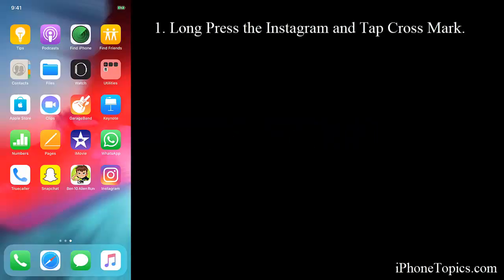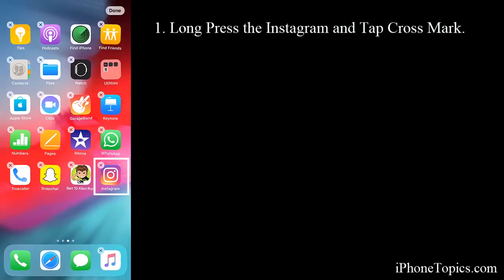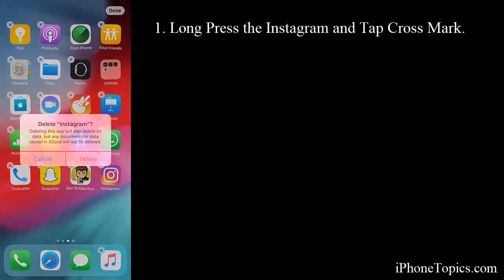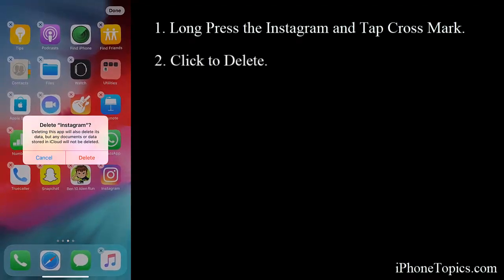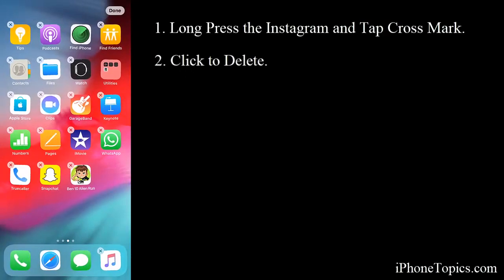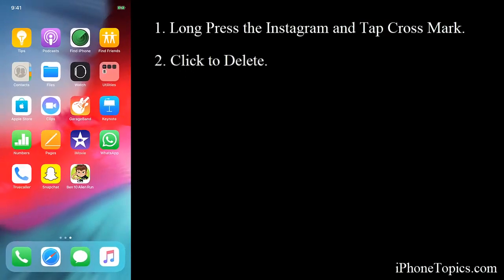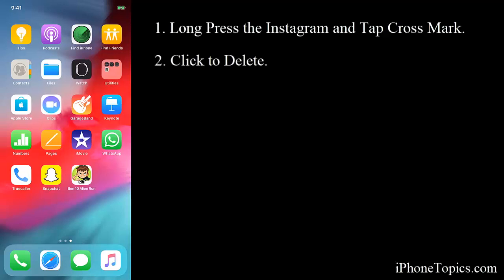To do that, long press on the Instagram app. You can see a cross mark - tap on it and confirm Delete to complete the action. Now your Instagram app is deleted from your home screen.